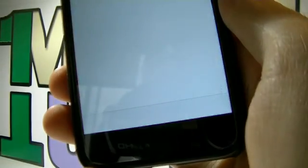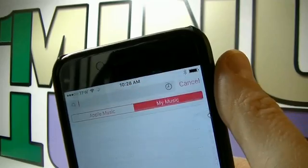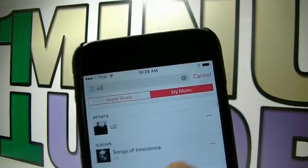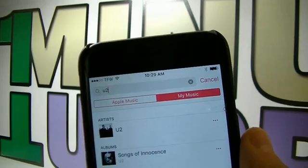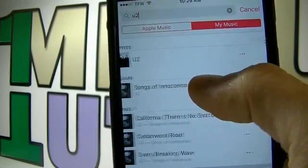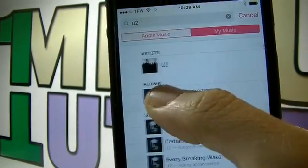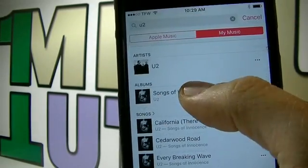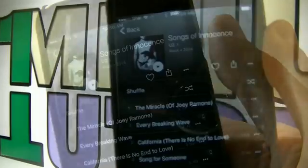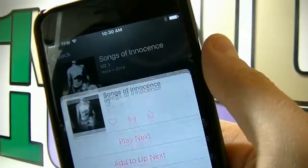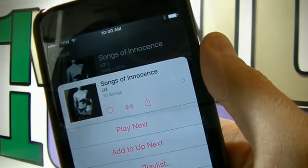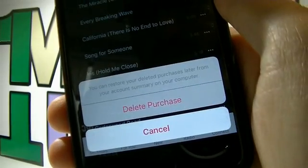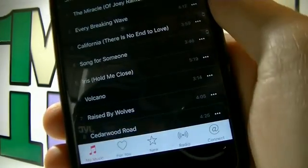Launch your Music app and look for U2. As you can see, sliding your finger on the album name won't let you delete it. Therefore, click on it and then click on the extension icon on the right top corner, choose delete and then delete purchase.